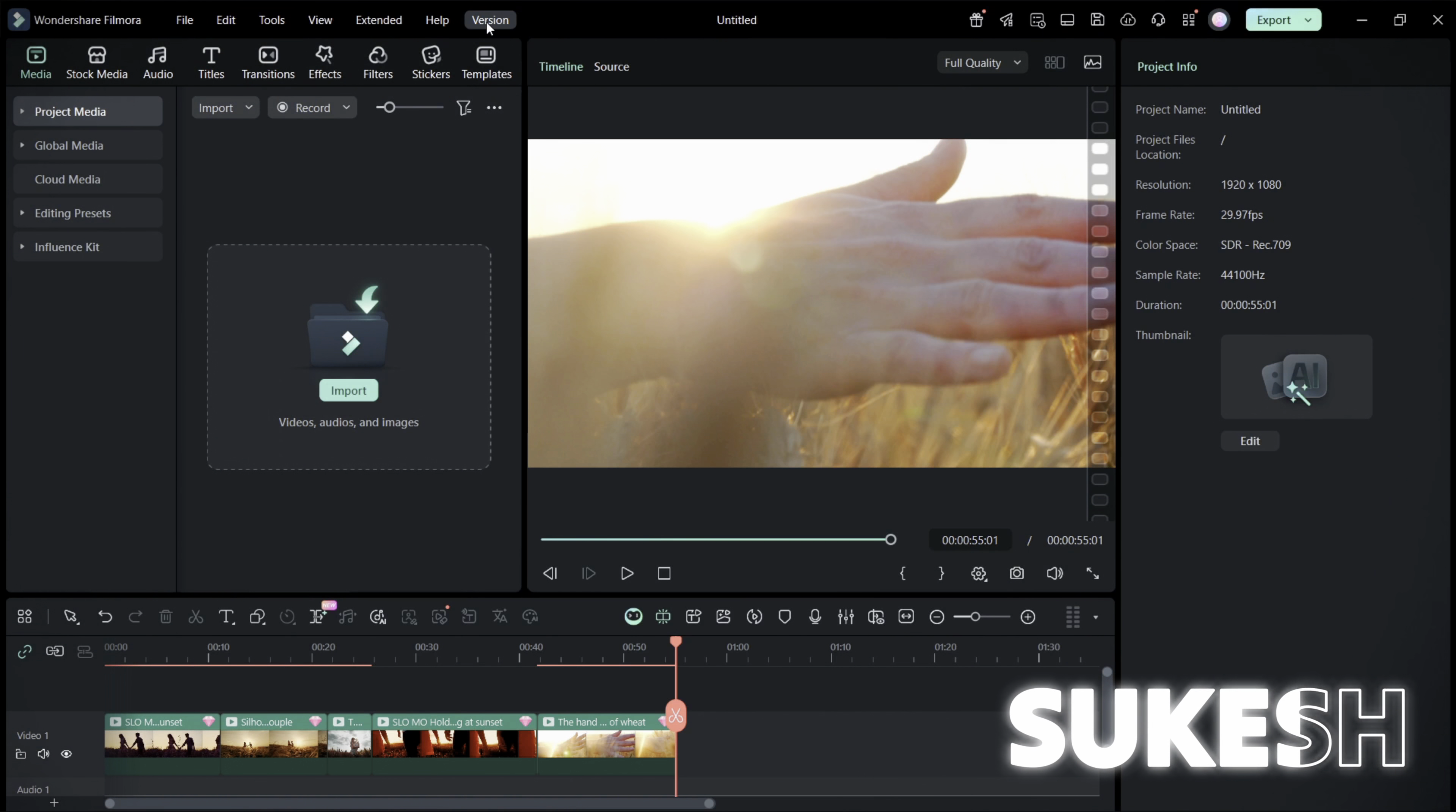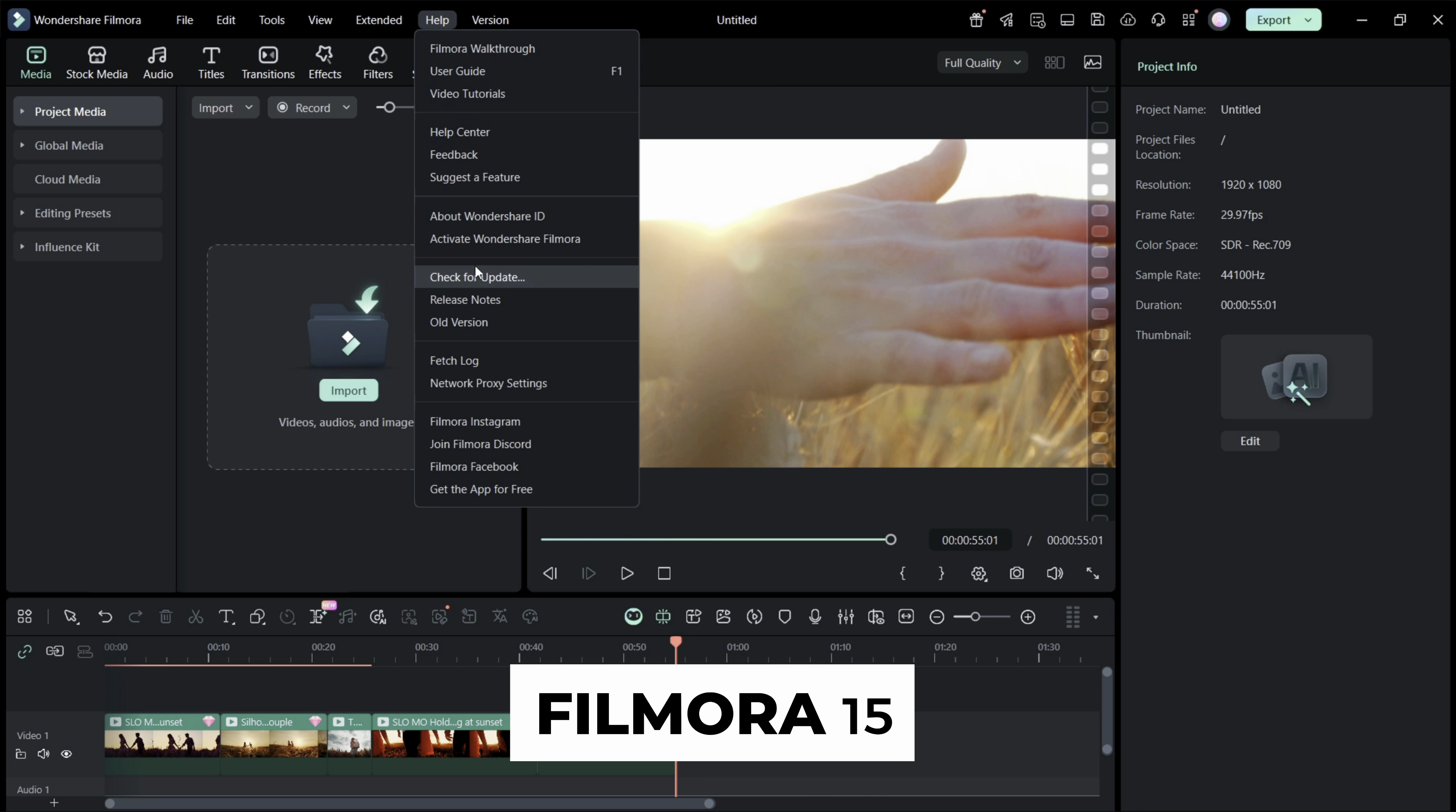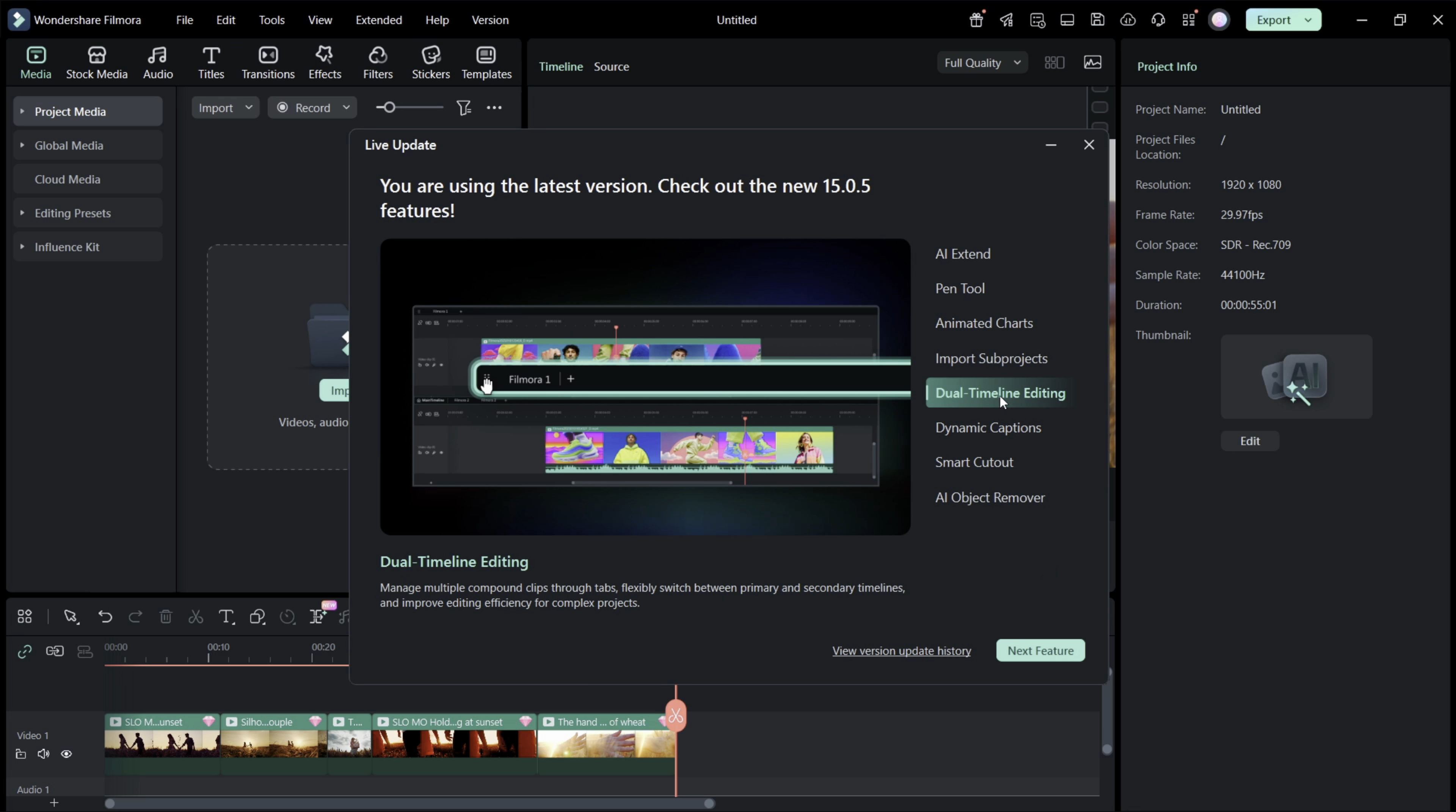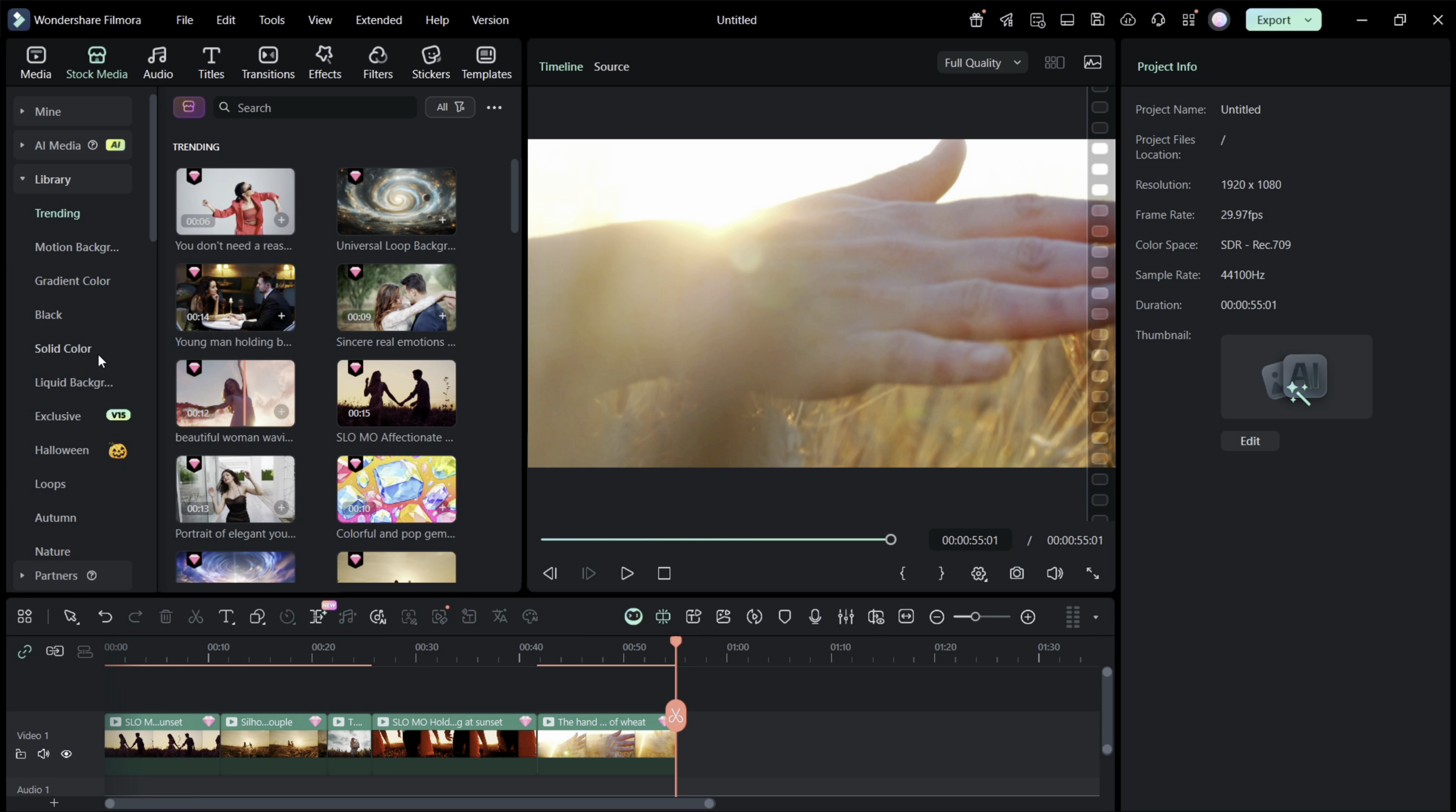Hey what's happening, Shukesh here. This is Wondershare Filmora 15 with lots of new features and resources. In today's video, we will mostly go through the new assets that have been added to the Filmora library. So let's get to it.